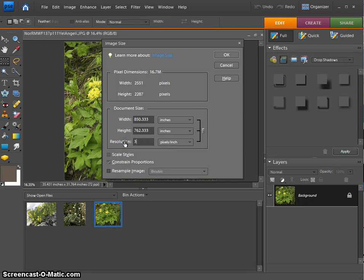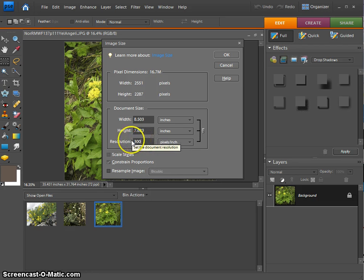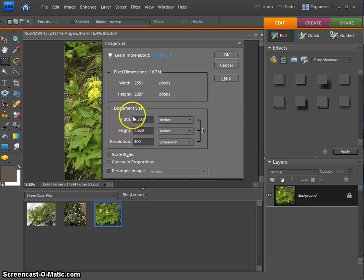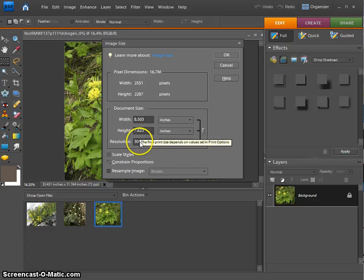I'm going to change this to however many pixels per inch, sometimes referred to as dots per inch, DPI, PPI, and change it to the correct one. I will see that this photo here can be run at an 8 by 7 at 300 dots per inch.